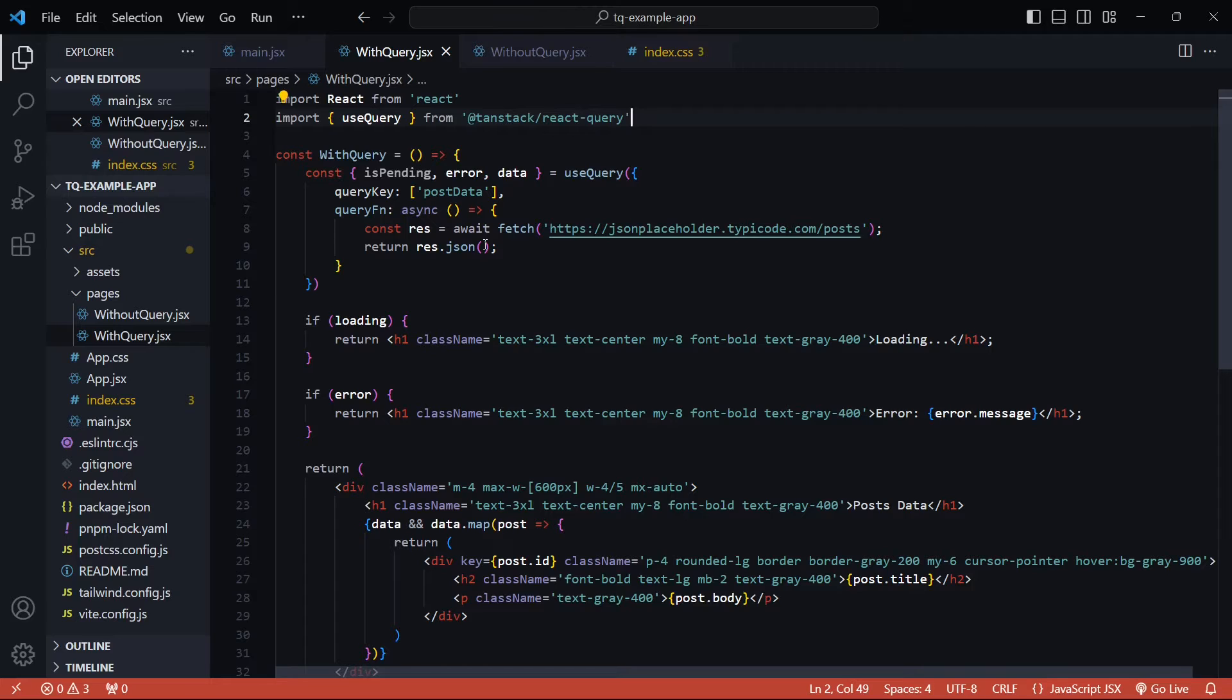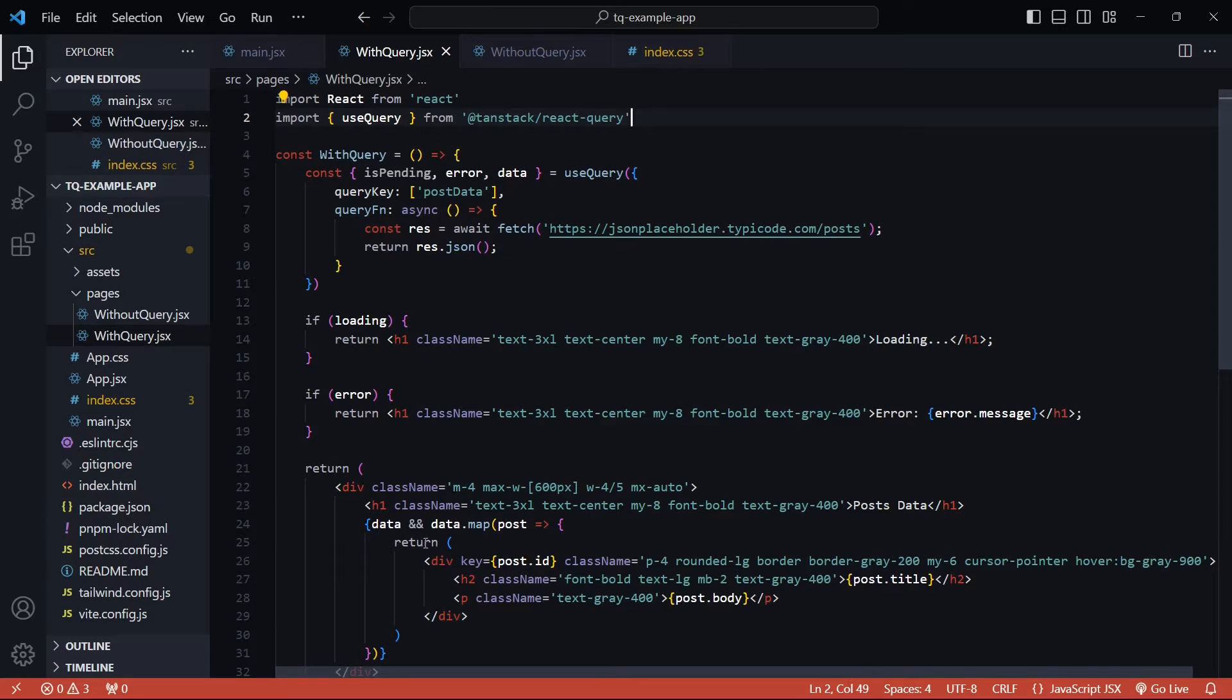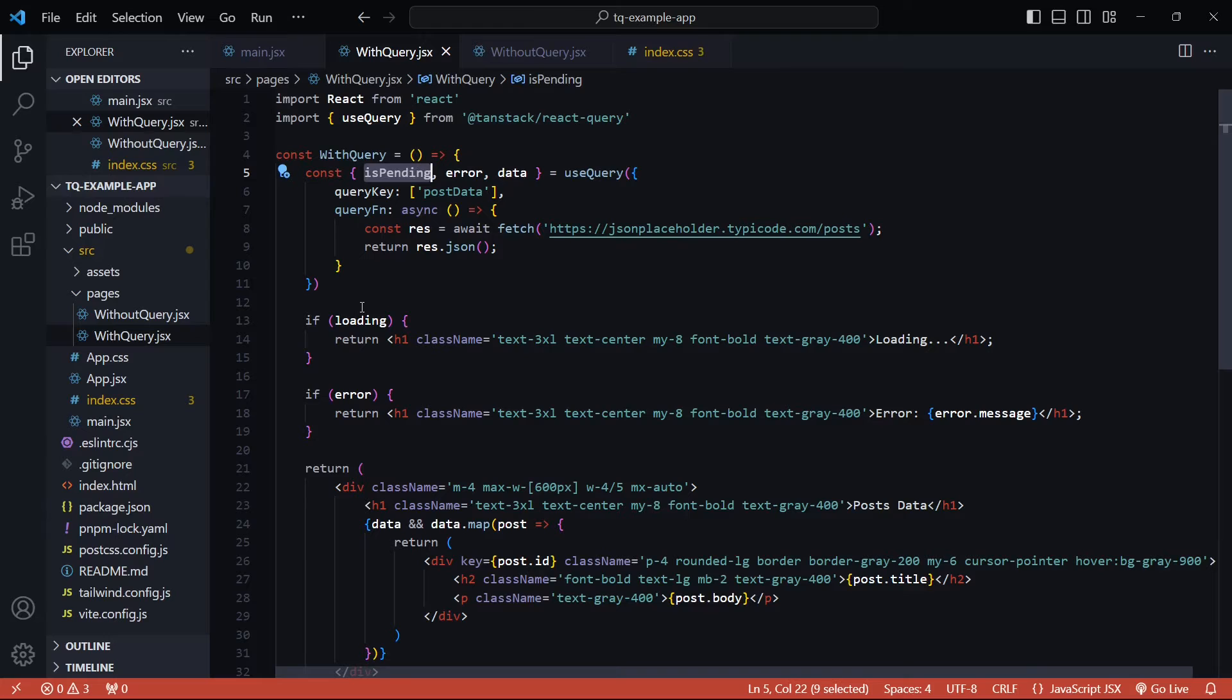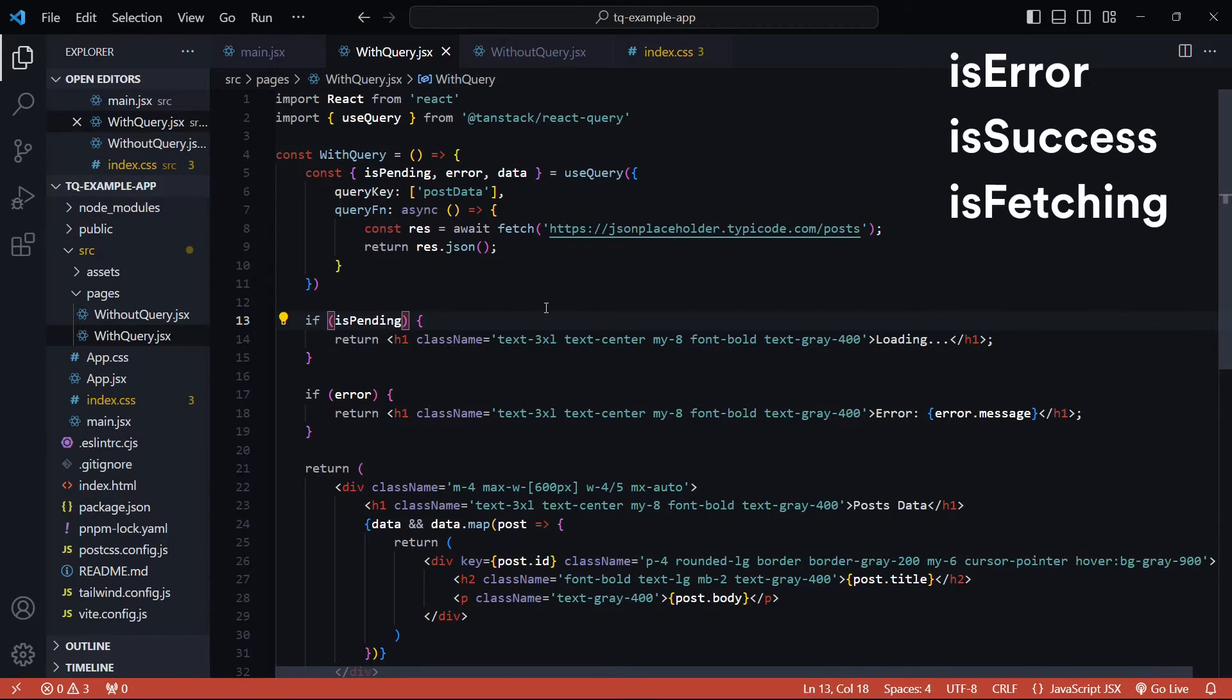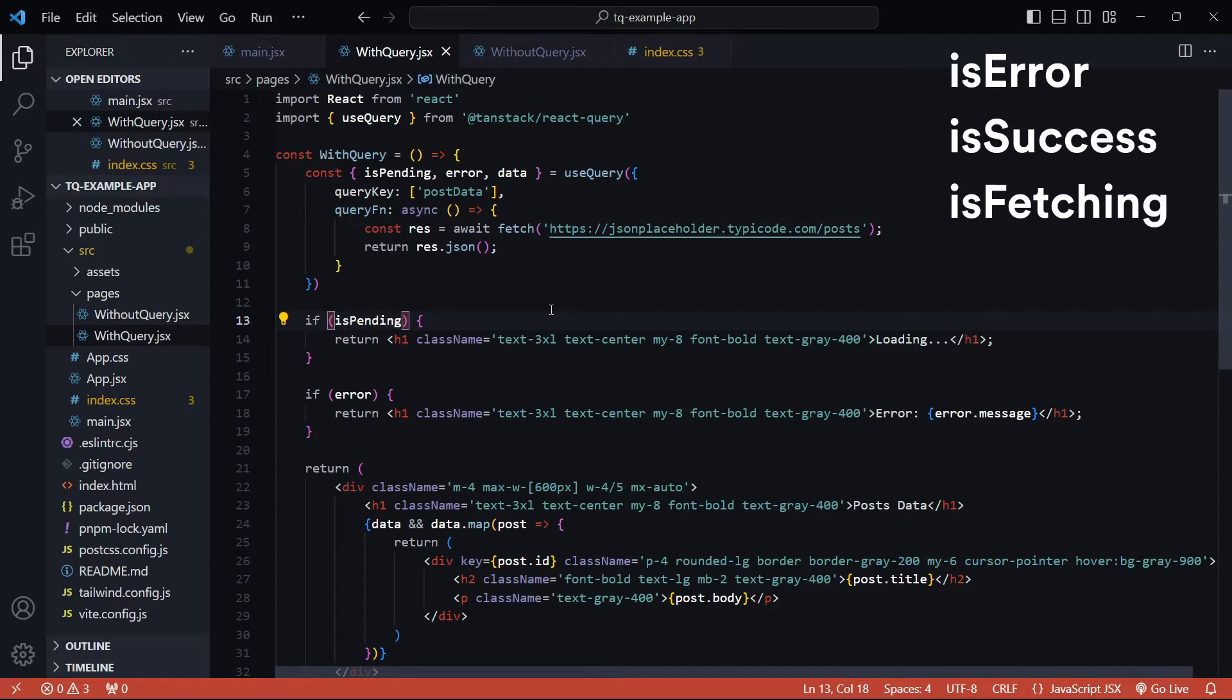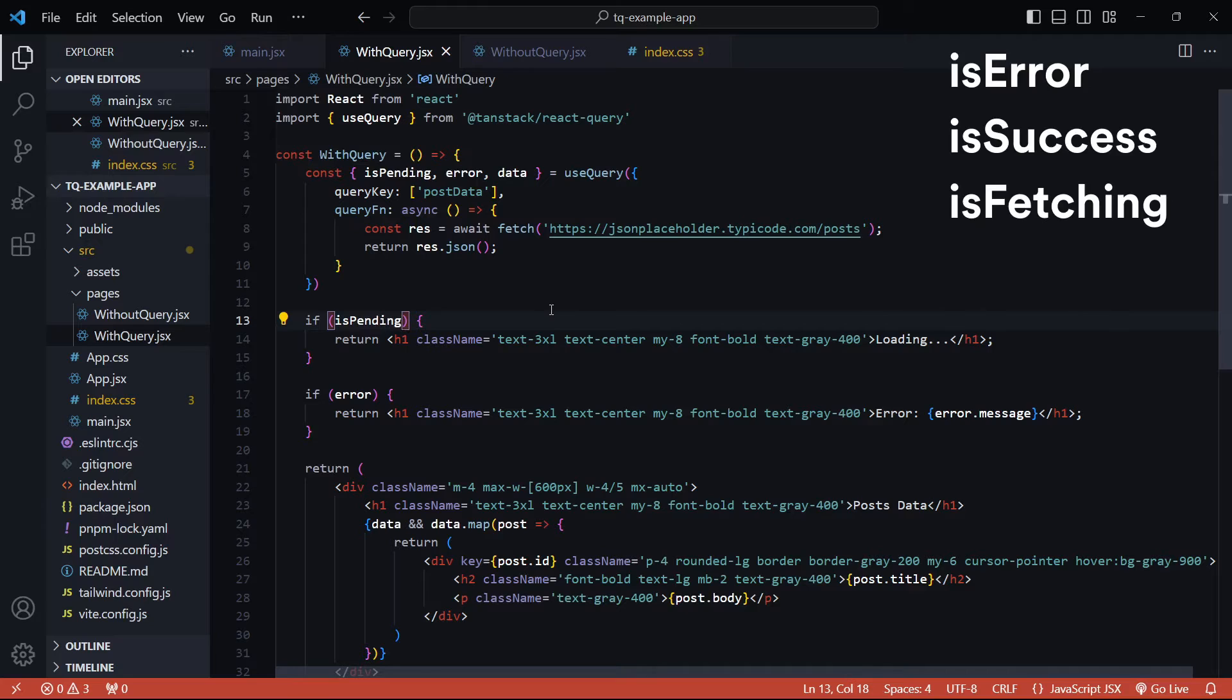So this useQuery hook now returns all the states that we need to pass inside a JSX template. Actually I'll need to replace loading with isPending. isPending can be used to check if the async operation is still in progress. There are three more states: isError, isSuccess, and isFetching. For most queries it's usually sufficient to check for the isPending state, then the isError state, and then finally assume that the data is available and render the successful state.